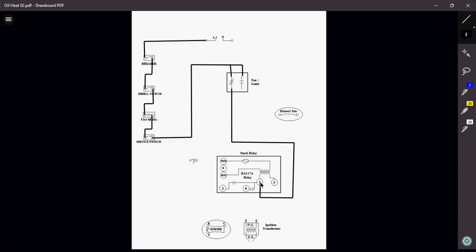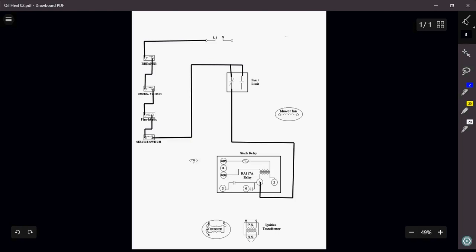So what that's going to do is if this furnace does happen to get overheated, for whatever reason, that's going to open and that will kill my power to my stack relay.